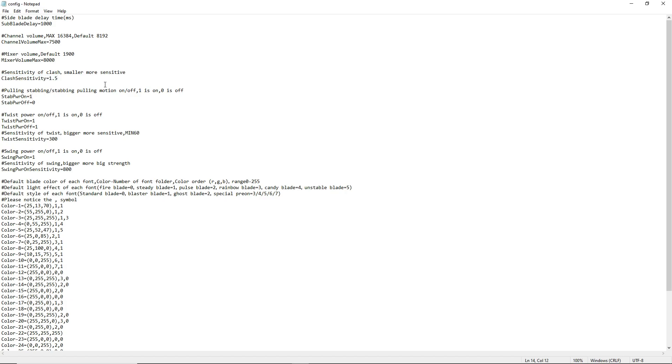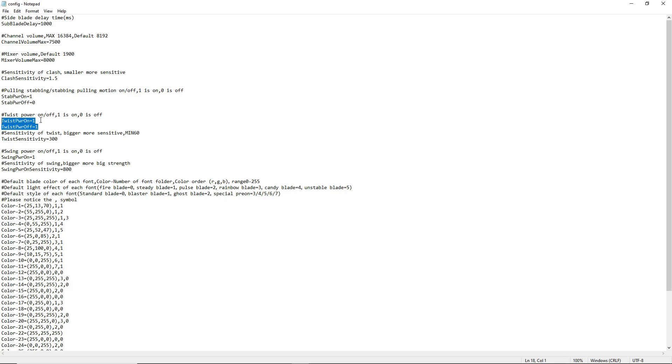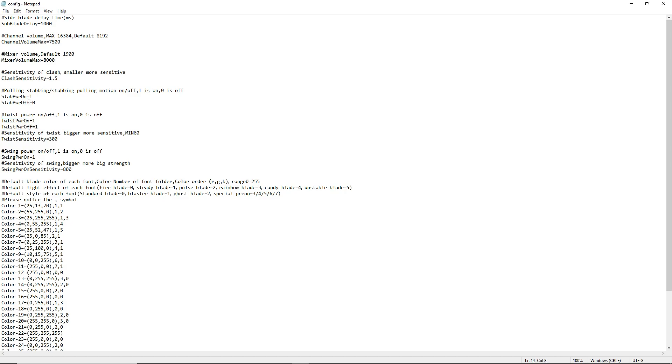You can enable or disable the ability to turn your saber on by stabbing right here. This is to turn your saber off by stabbing. These are our gesture controls right here, twisting it to power on. You can see one is to enable this and zero is to turn it off. By default, we have gesture controls enabled to turn your saber on and off. But we only have gesture controls for stabbing to turn on your saber. By default, turning it off this way is disabled.